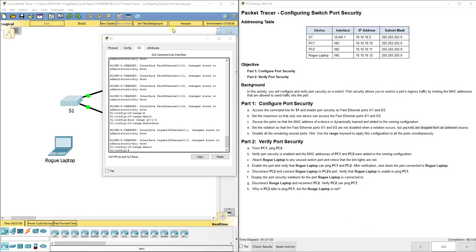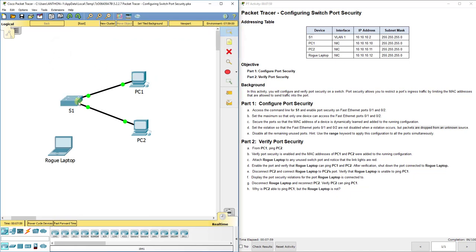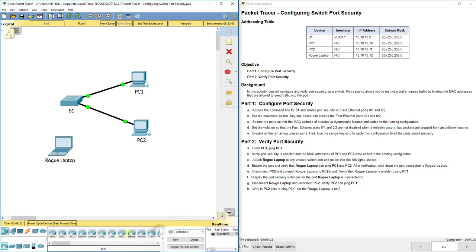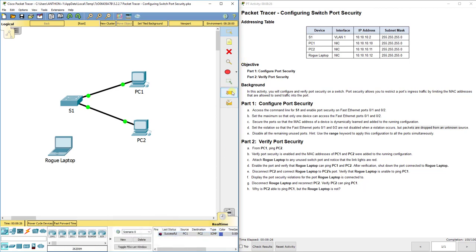We're at 86 out of 100 — our configurations are correct, but we need the switch to actually learn the MAC addresses. We do that by pinging. Using the ping tool, we ping from PC1 to PC2 — it says successful — and then ping back from PC2 to PC1. The switch has now learned both MAC addresses.